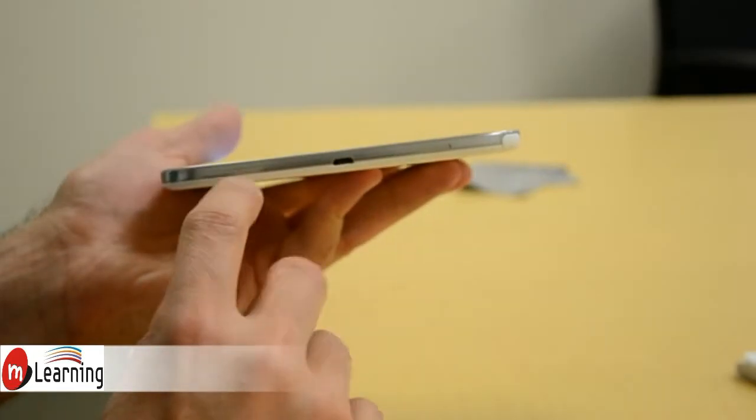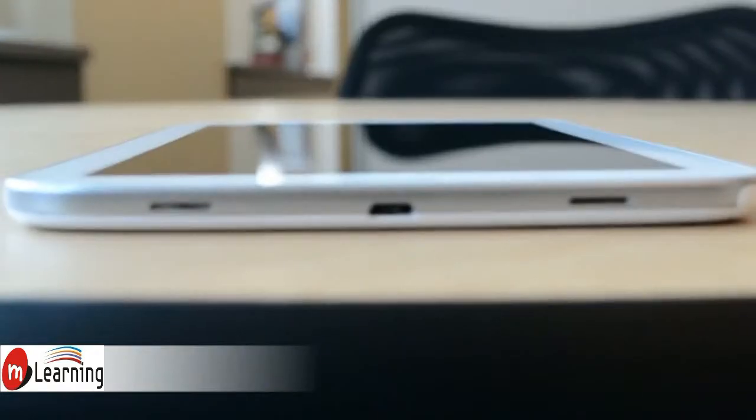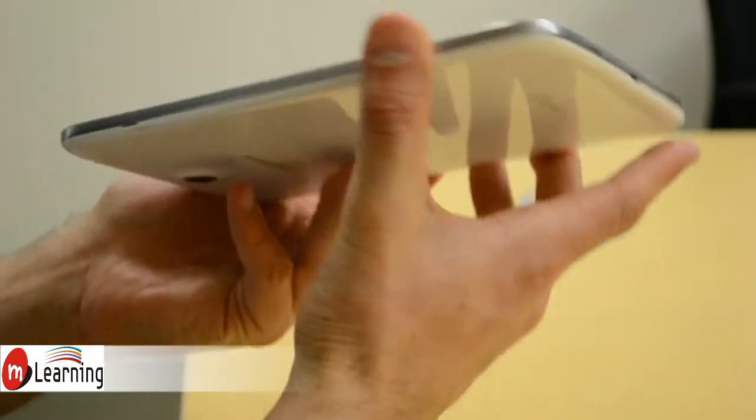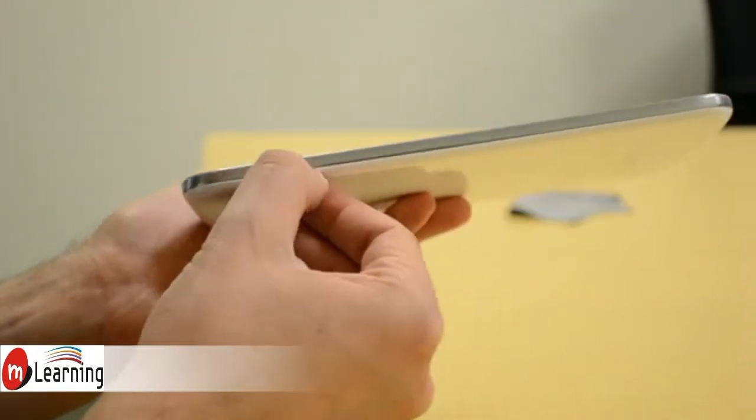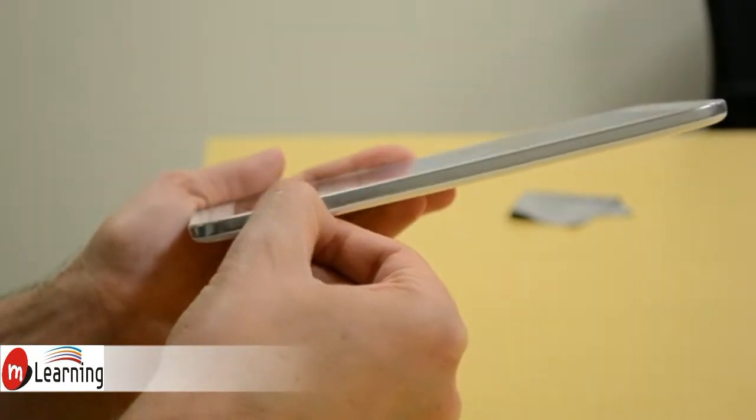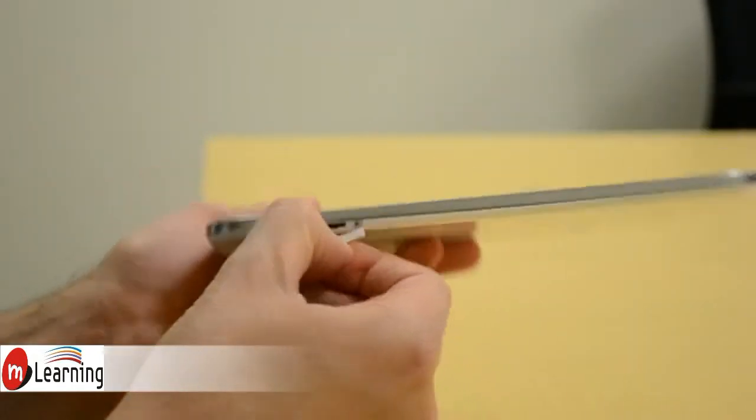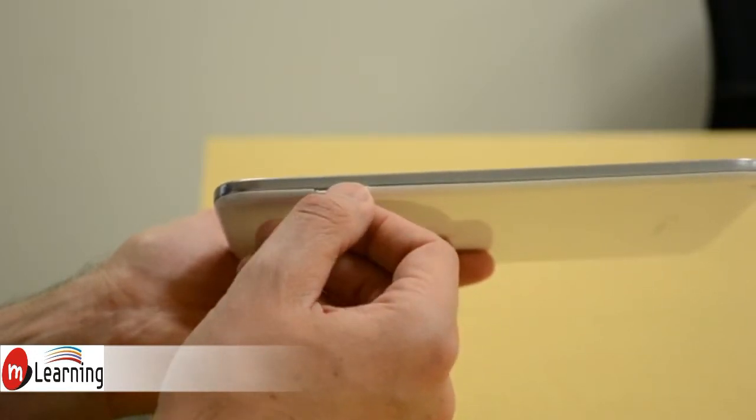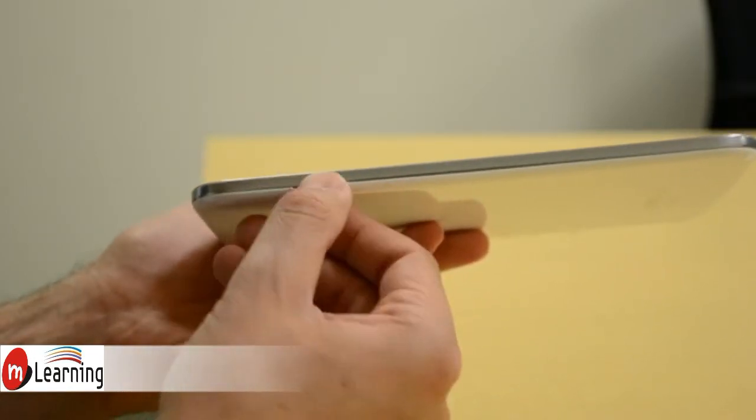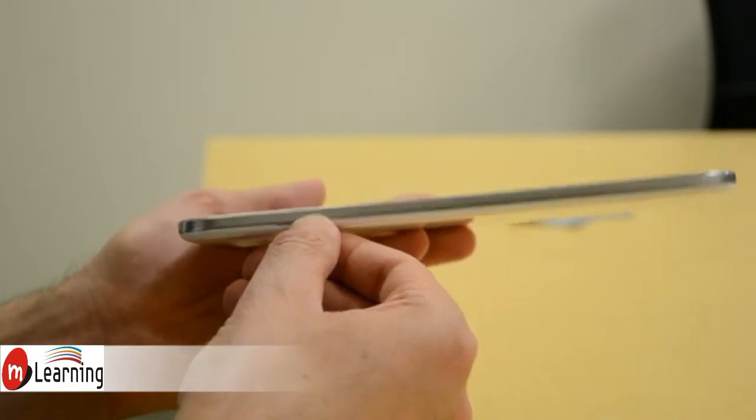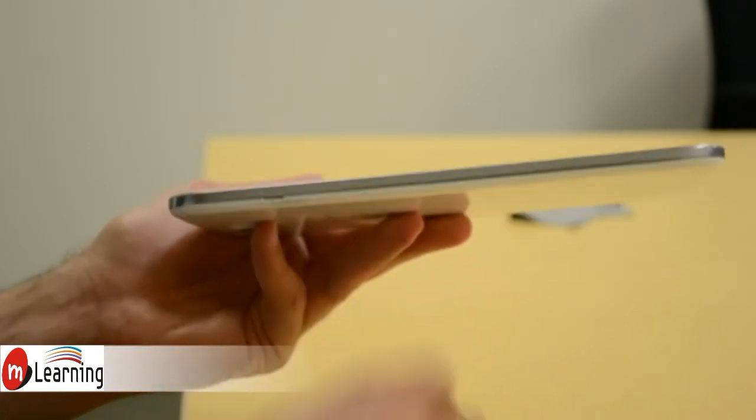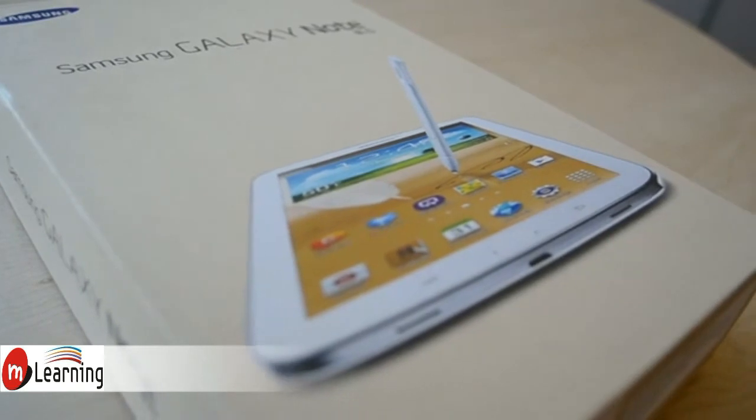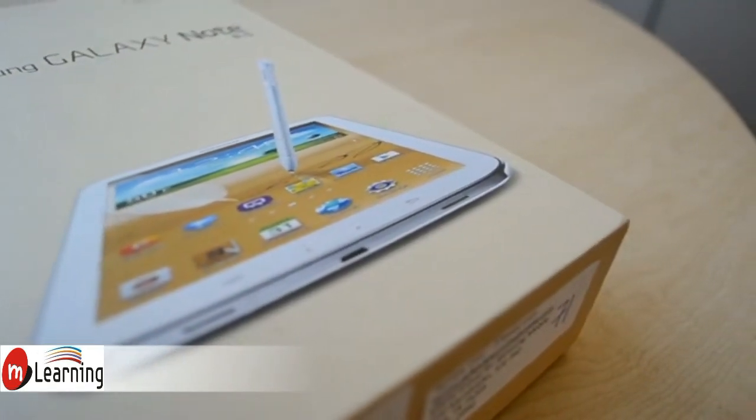On the bottom, we have a couple speakers and the little pin charging connector. And then on this side, this is where the microSD card hides. Now, the international version of the Galaxy Note 8.0 has a SIM card slot, so you can make phone calls with it, but in the U.S., you can't make phone calls with it. There's no SIM card slot. And at the top, that's just the headphone jack.